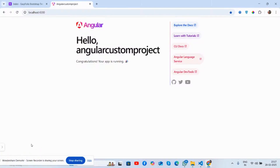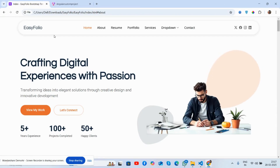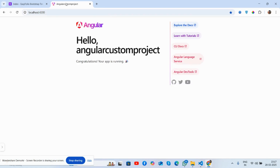Hello guys, welcome back to my channel. This is Ajay, and in this video I'm going to show you how to convert your Bootstrap custom HTML template to an Angular 19 project. Before showing the working demo and code, please watch the video till the end and subscribe to my channel for the latest updates.